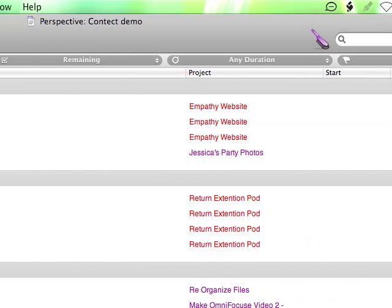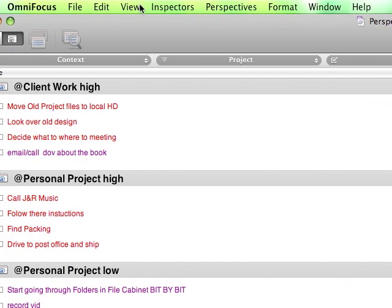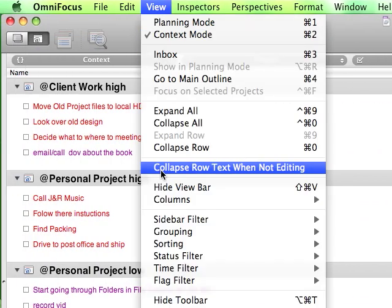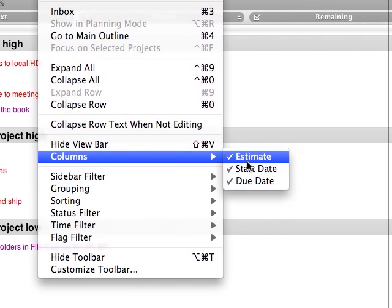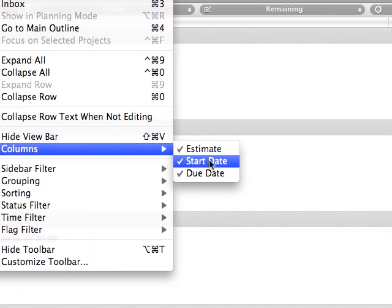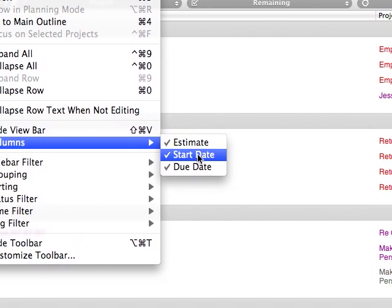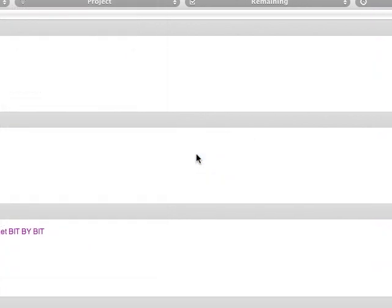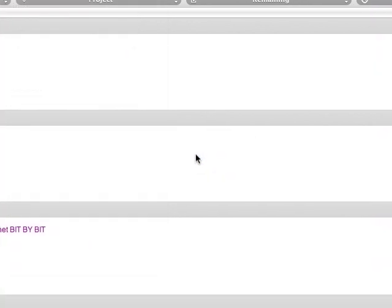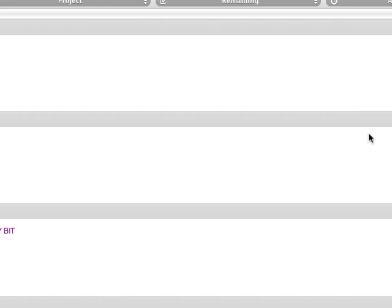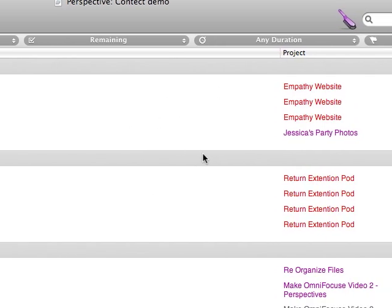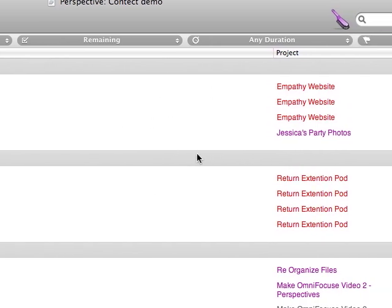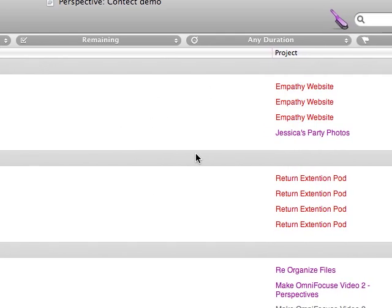The next thing you're going to want to do is go up to the view menu, go to columns, and possibly hide start date. You don't really need to see it because if the start date hasn't come yet, it's not going to be in the list for sure. And since you're not editing anything in this perspective, you don't really need to see anything that's not important to actually getting it done.